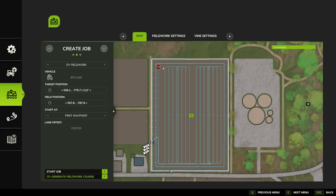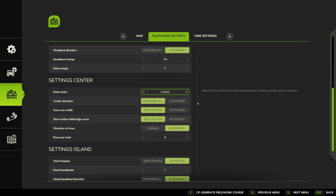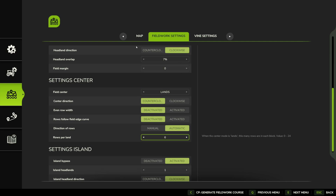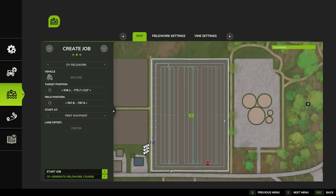We do end up with quite a bit of a gap here. I'm interested to see if that's actually going to fill in — I get the feeling it might not work. So I'm just going to jump back through here, bump the rows back down to eight, and try generating the course again to see if that changes anything.